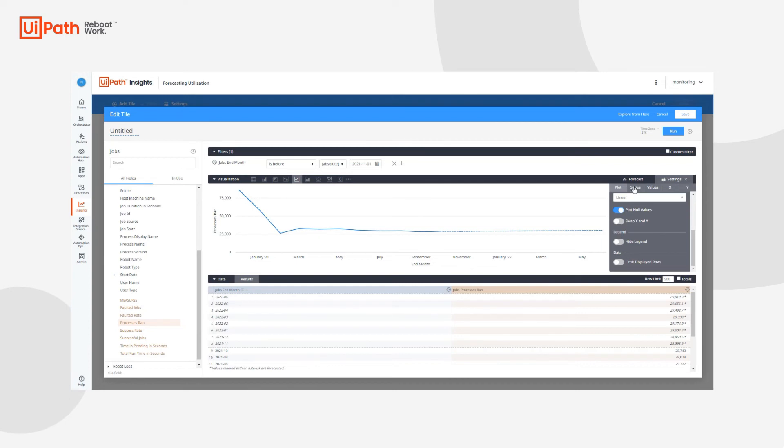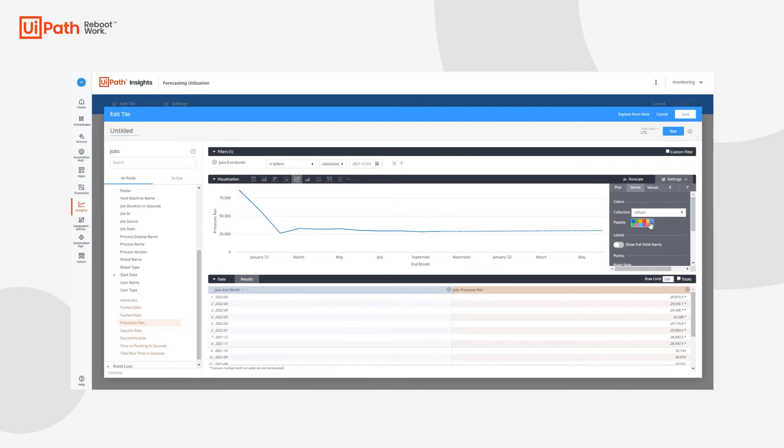The next tab we have is the series menu options. This is where you can add colors for a visualization and tweak any different types of how the points are actually styled. We can change the color like I said before.